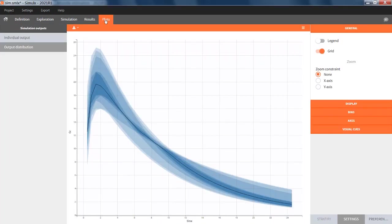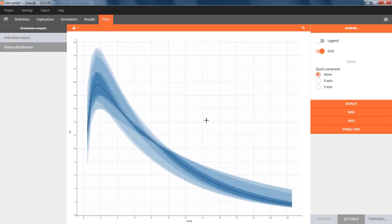And in the plots, the prediction interval takes into account all individuals of all replicates. So it shows the impact of both the inter-individual variability and the uncertainty of the population parameters.